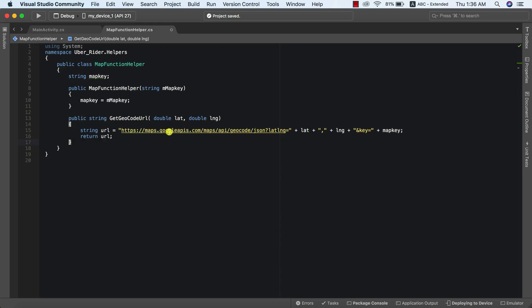The next thing is to make a web request to this URL, and this web request needs to be asynchronous, so we need to use an HttpClient. There are two ways of making a web request: using a normal WebRequest, or using an HttpClient. The HttpClient is a shorthand and comes in handy when you want to make asynchronous requests and you're expecting a JSON string as your response. We'll make use of the HttpClient — it's quite shorthand and straight to the point.